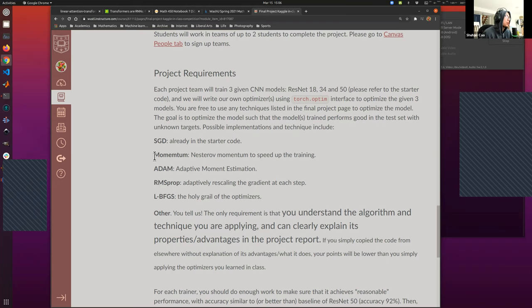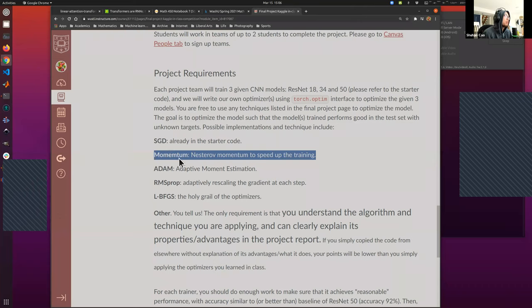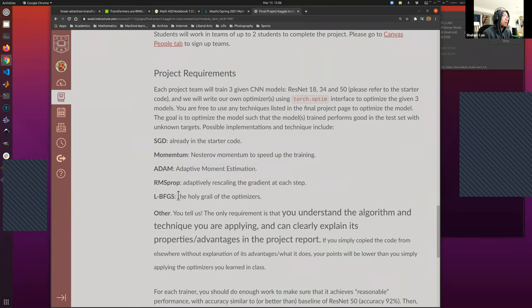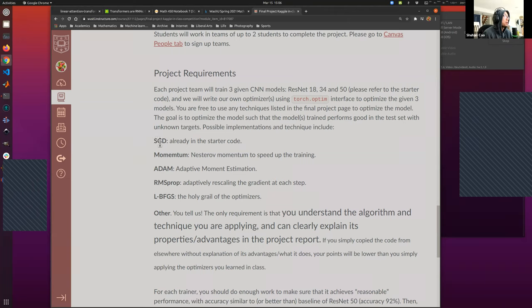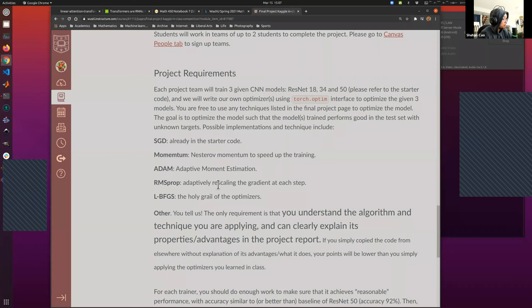Maybe we'll only have time to learn the convergence result for momentum, but not for Adam or RMSProp. Maybe we'll have time to learn the convergence for BFGS — this one is optional. For the final project, we're supposed to implement two of these optimizers, though you can implement more if you choose.